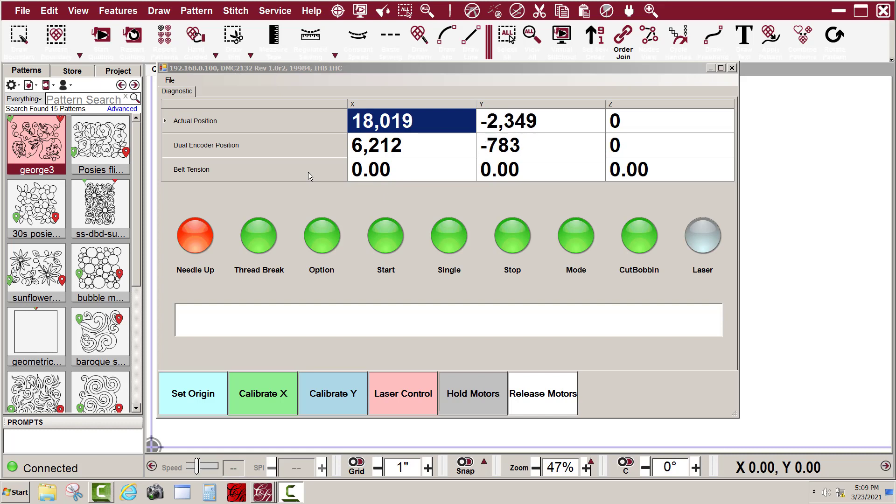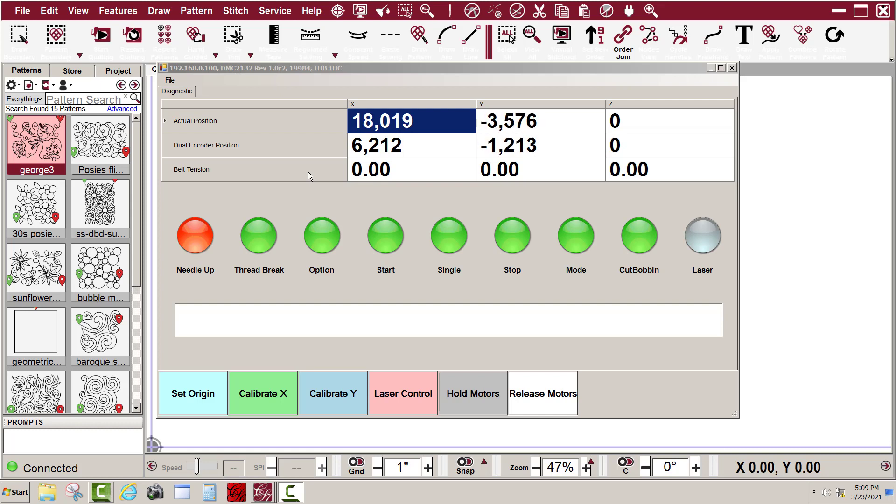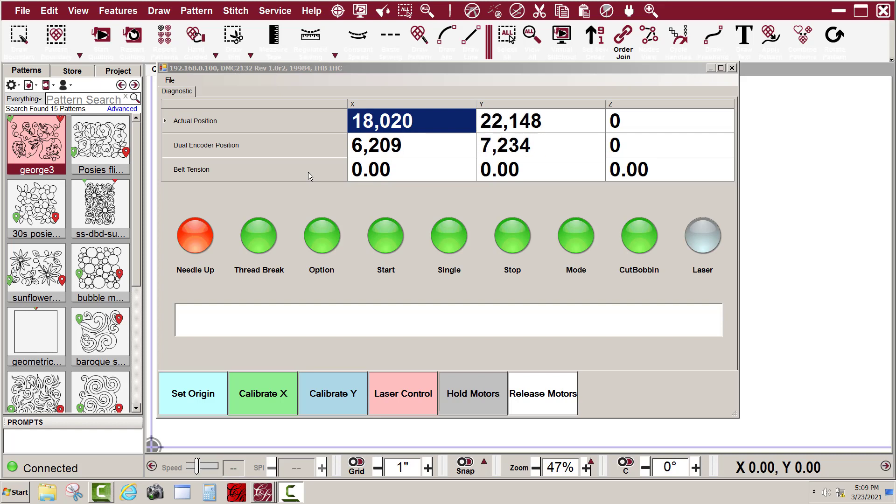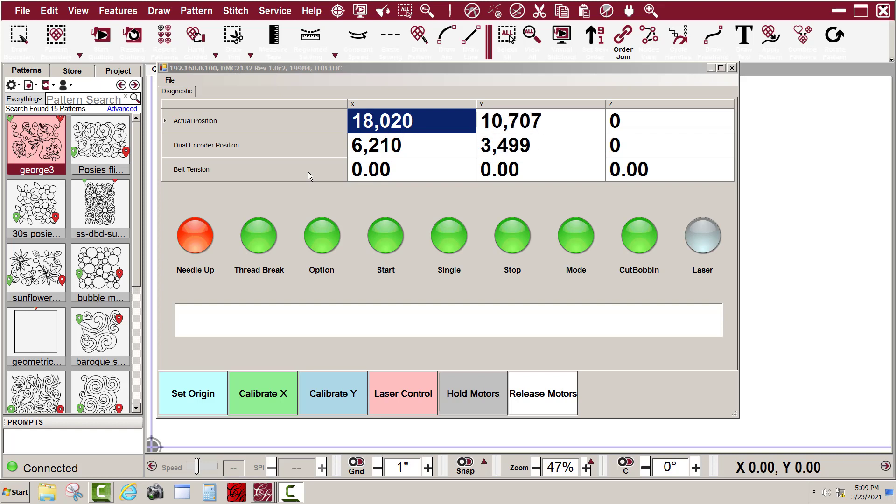Also, my dual encoder position numbers are changing. That is the Y auxiliary encoder number. So both the X and Y encoders on the motors and the auxiliary encoders are working on my machine.